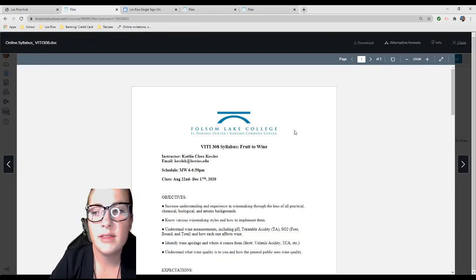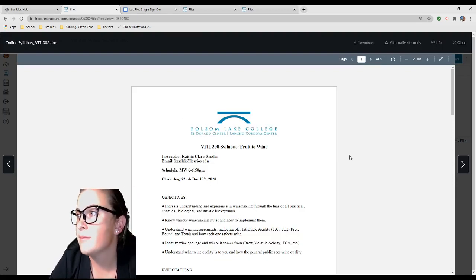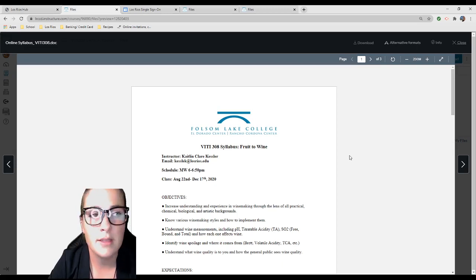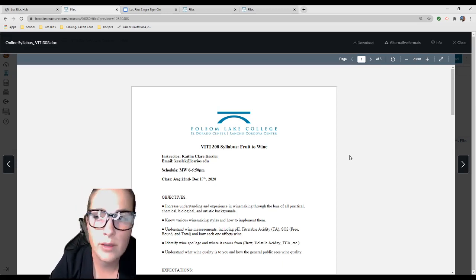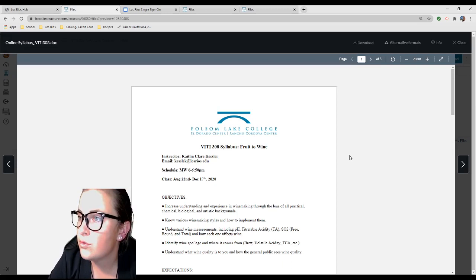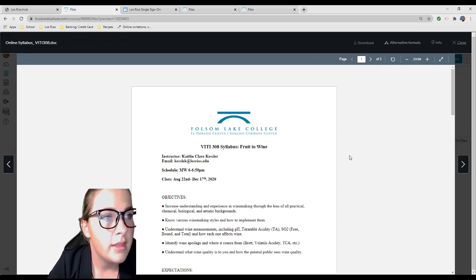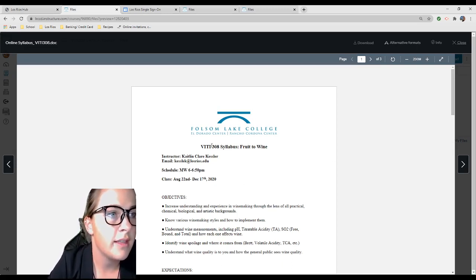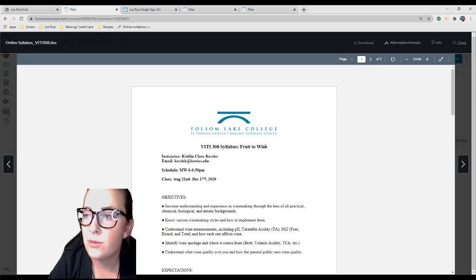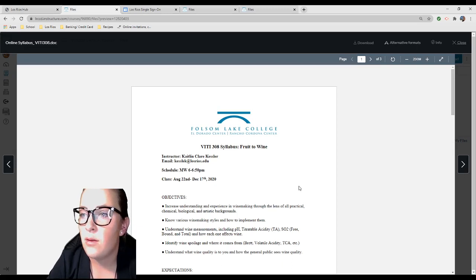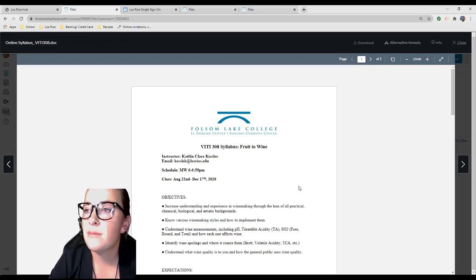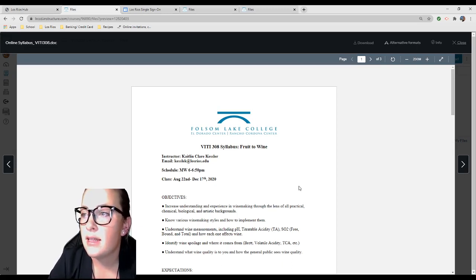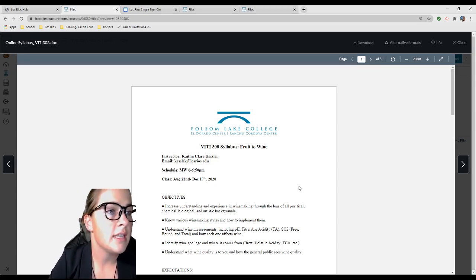Your dashboard will look different to mine because you're not just taking my class. It will list all of the courses that you're signed up for. There's two different squares for my course: lecture and a lab. So let's go ahead and open up the syllabus. The class is VIDDY 308, fruit to wine.